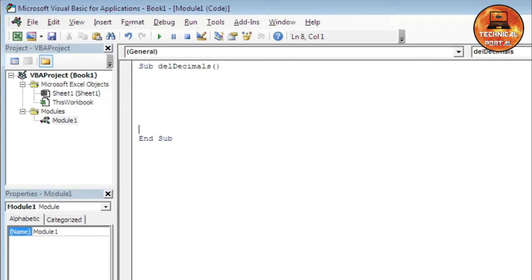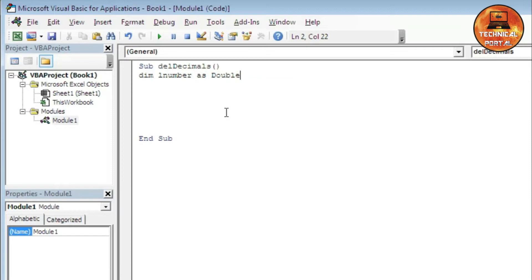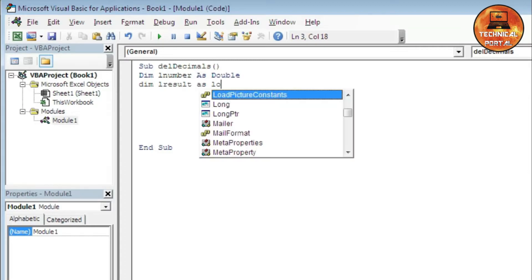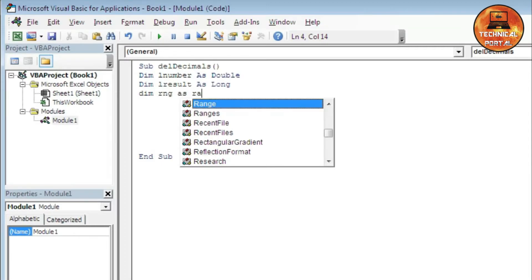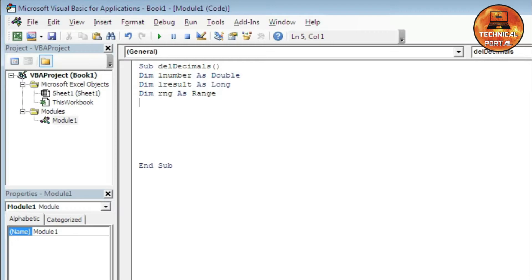I'm creating some code here. At first, we need to declare our variables by using Dim. I am typing LNumber as Double. Hit the Enter button, come to the next line. We need another variable: Dim LResult as Long. And the last variable we need is going to be Dim RNG as Range. That's all our variables.